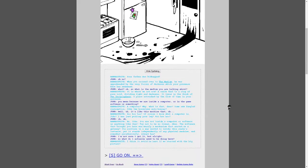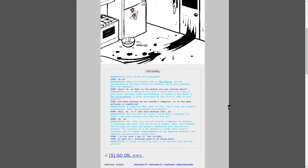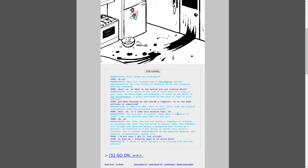Your father was kidnapped. Oh, no. When you crossed over to the medium, he was apprehended by the forces of darkness with your presence here as awakened. What? Okay, so what is the medium you're talking about? It is where we are now, a realm that is the array of the pure, fully dividing light and darkness. It flows in the thick of the... Inspere. Placed untouched by the flow of time in your universe.